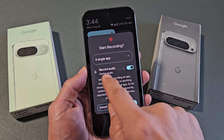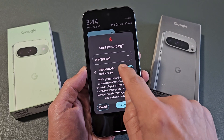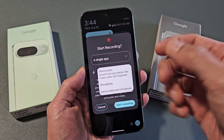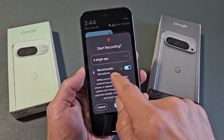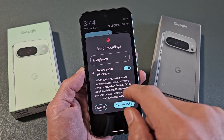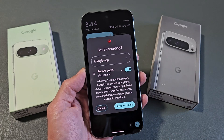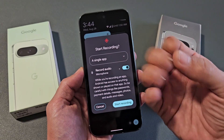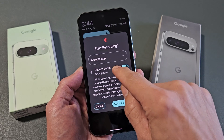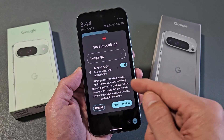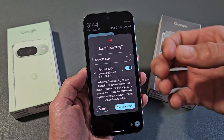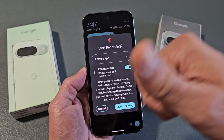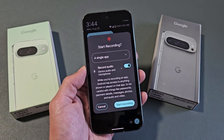If you leave it on just device audio, it's only going to record sound coming out of your phone. If you do only microphone, it's going to only record you speaking over it — it won't record anything coming out of the phone. And if you do device audio and microphone, it's going to record everything: sound from the phone as well as you speaking and background noise.